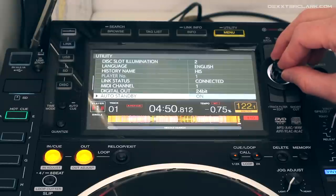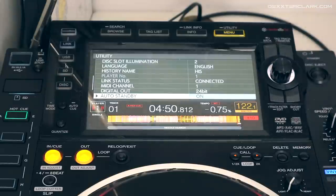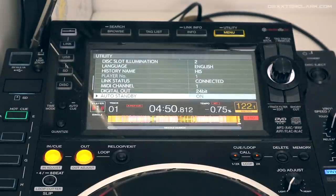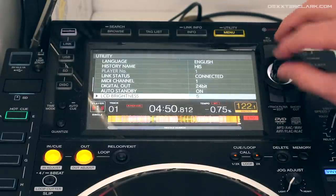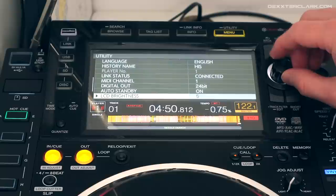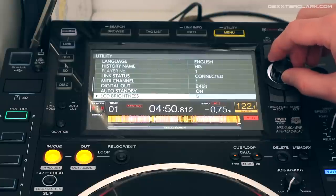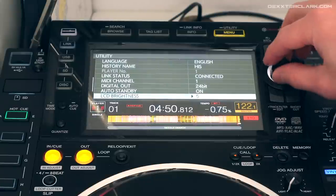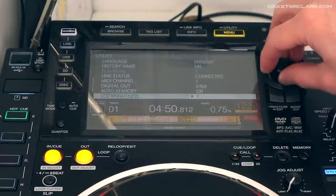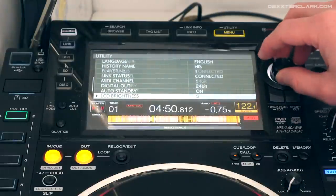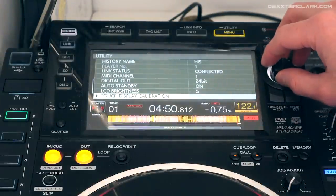Auto standby: if you don't do anything with the machine, does it have to go to standby or not? The LCD brightness lets you change the brightness of the display — I like to have it on 5.